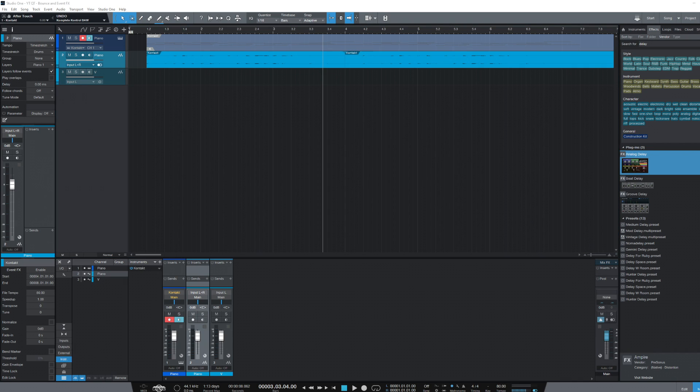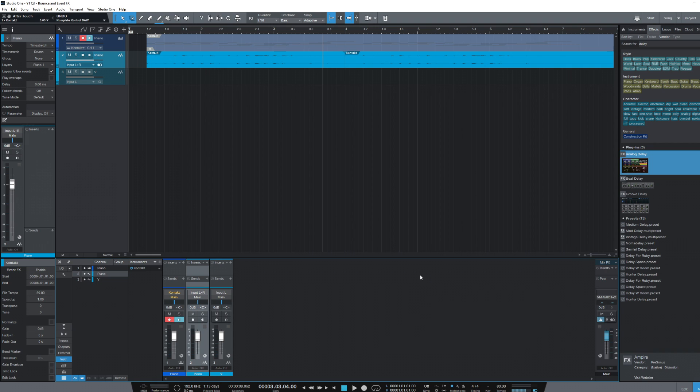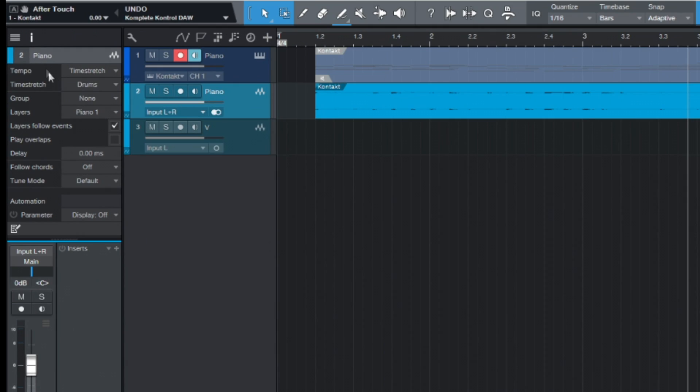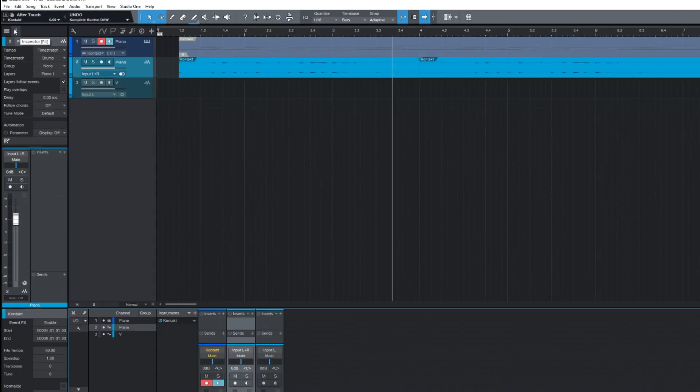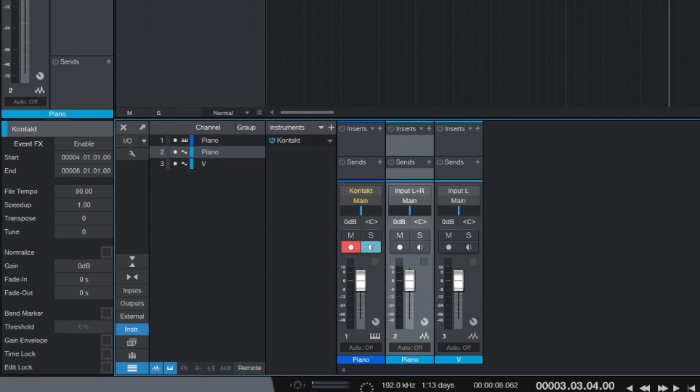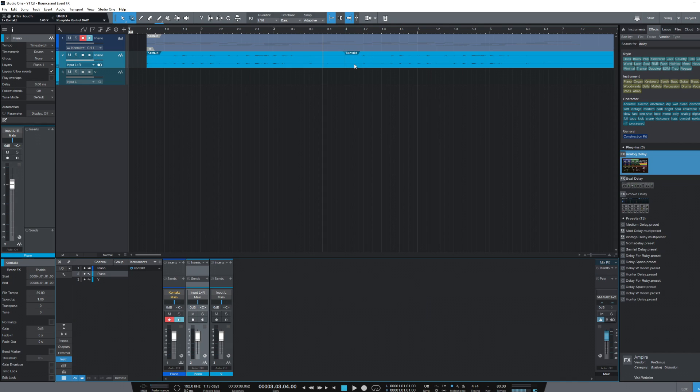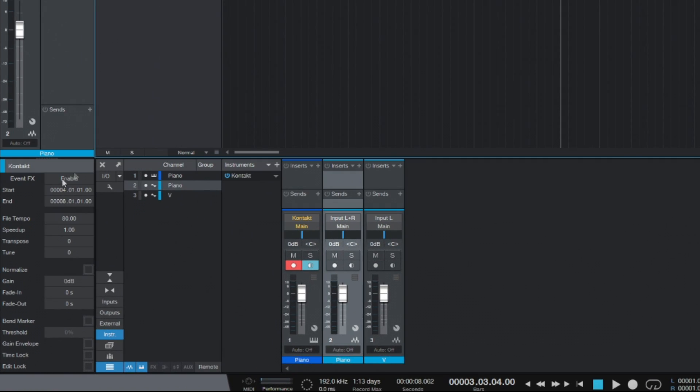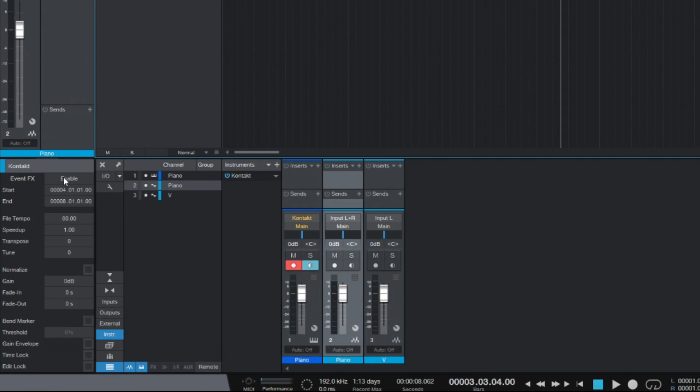So now we have two pieces we can add the delay to the one we want. You may need to open the info window for the tracks, which you can see here on the top left. Click that and you then have access to the event effects panel down here. Select the event you would like to add the effect to, in this case the second piece here, and then click this enable button on the event panel.